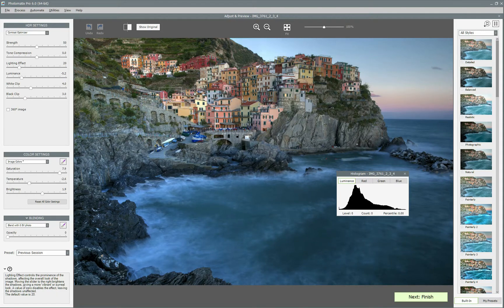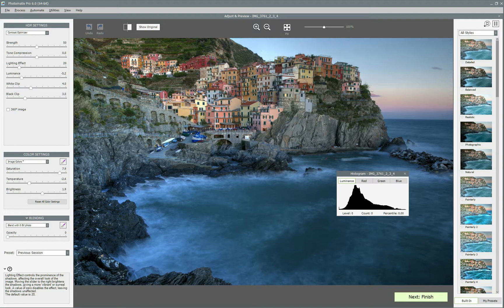Hello guys! In this video, I would like to quickly overview new features available in Photomatix Pro 6 which was just released.